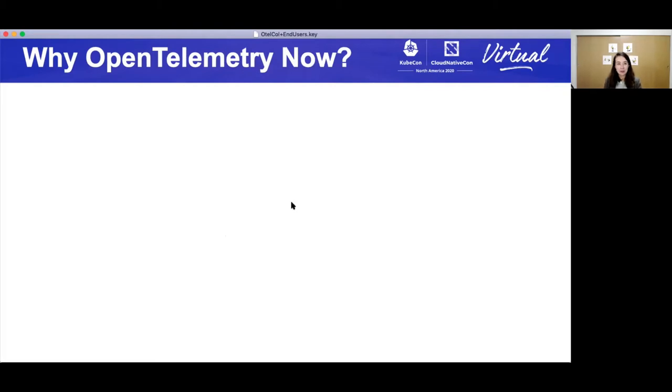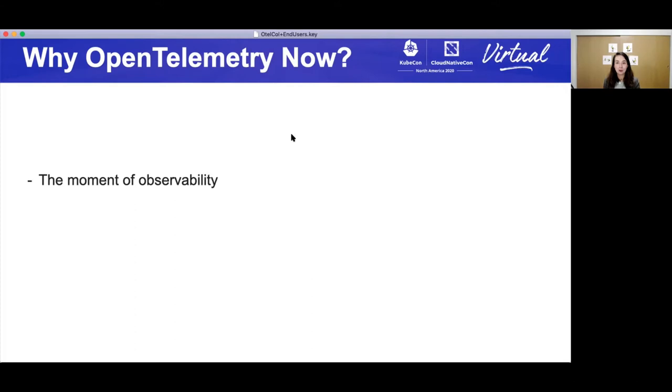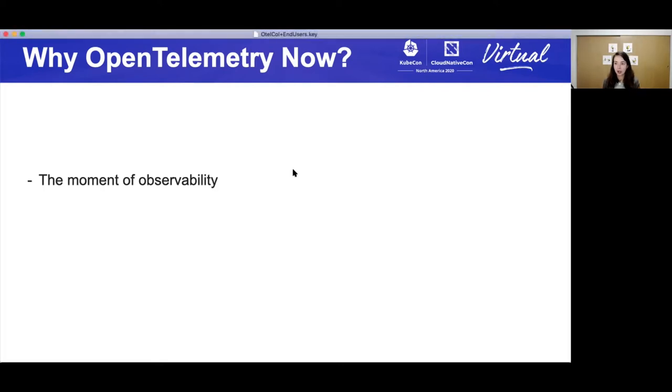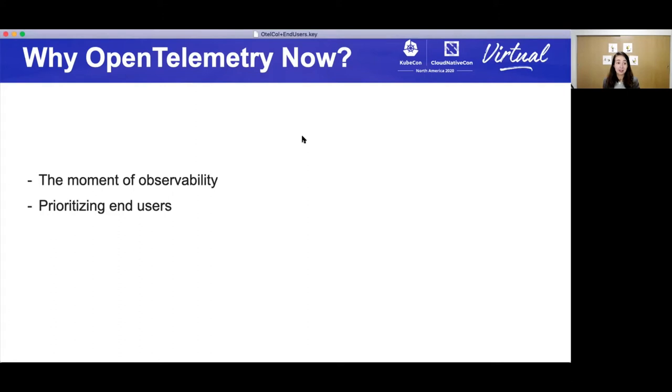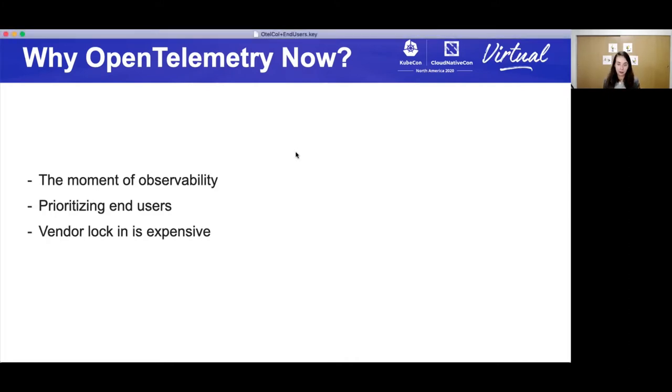Now, why OpenTelemetry now? The moment of observability is here. As we build more complex systems, we need to better understand our systems. And so it is the time for a project that focuses on merging multiple telemetry formats, metrics, traces, eventually logs. And it is all about prioritizing end users. And as you'll see on our landing page, we talk about being vendor agnostic, because unfortunately, when it comes to telemetry and the resulting backends, vendor lock-in has happened.